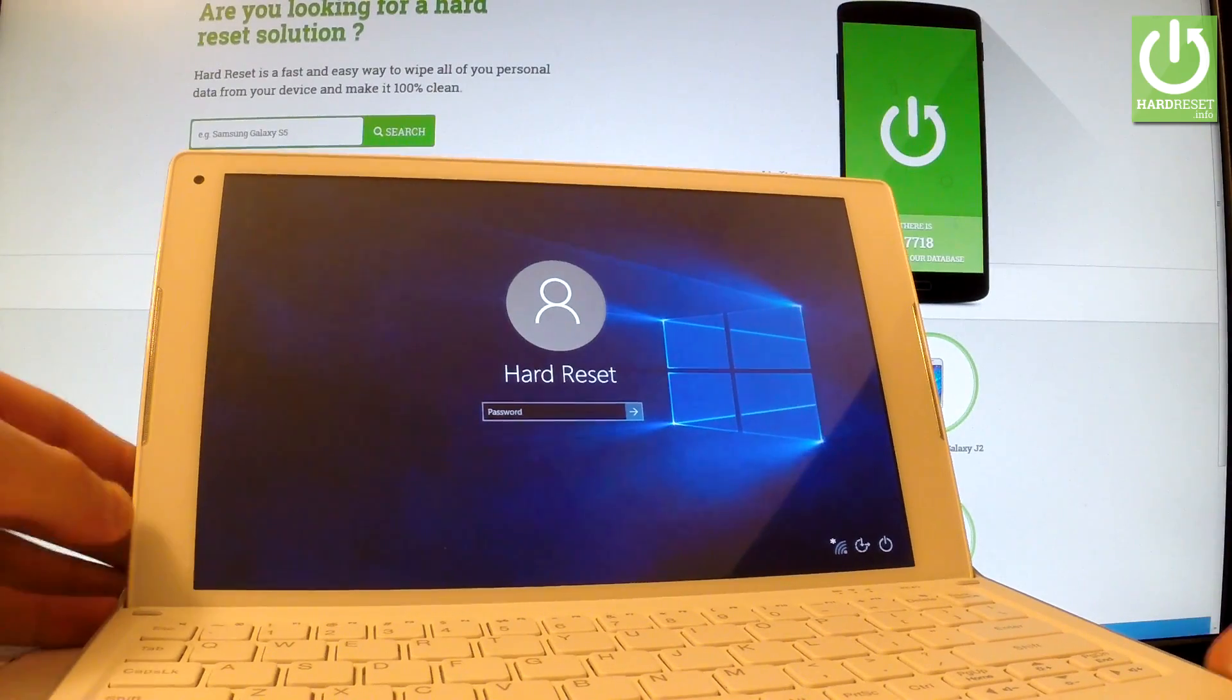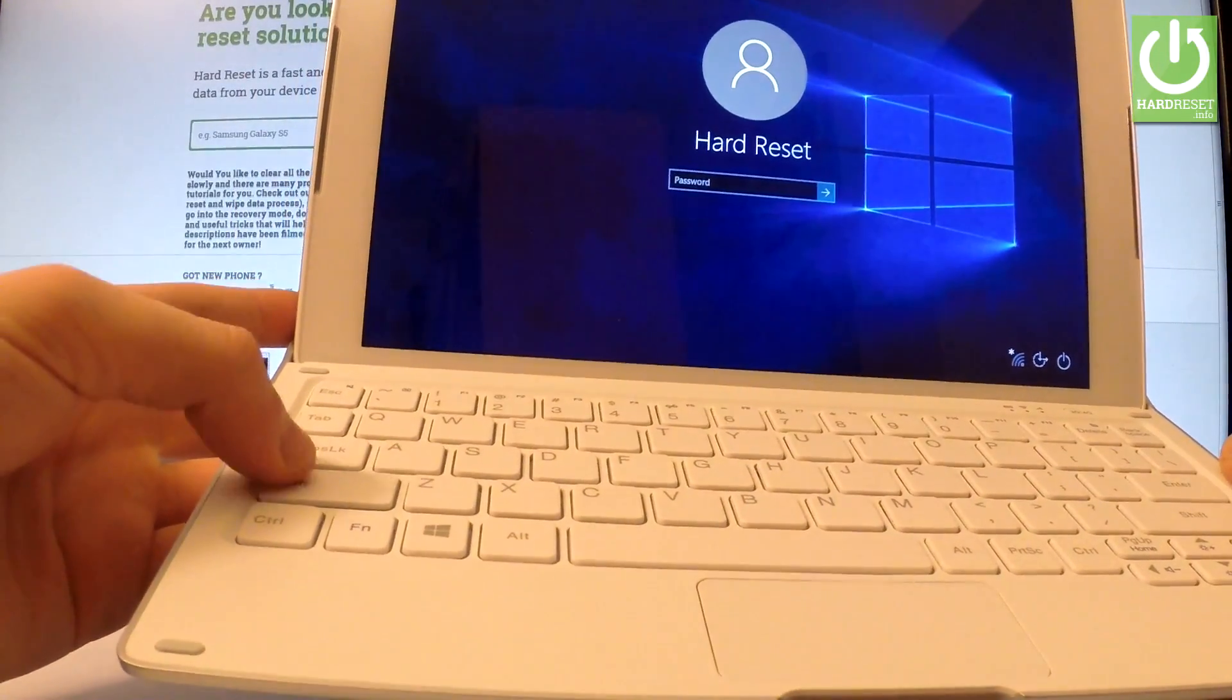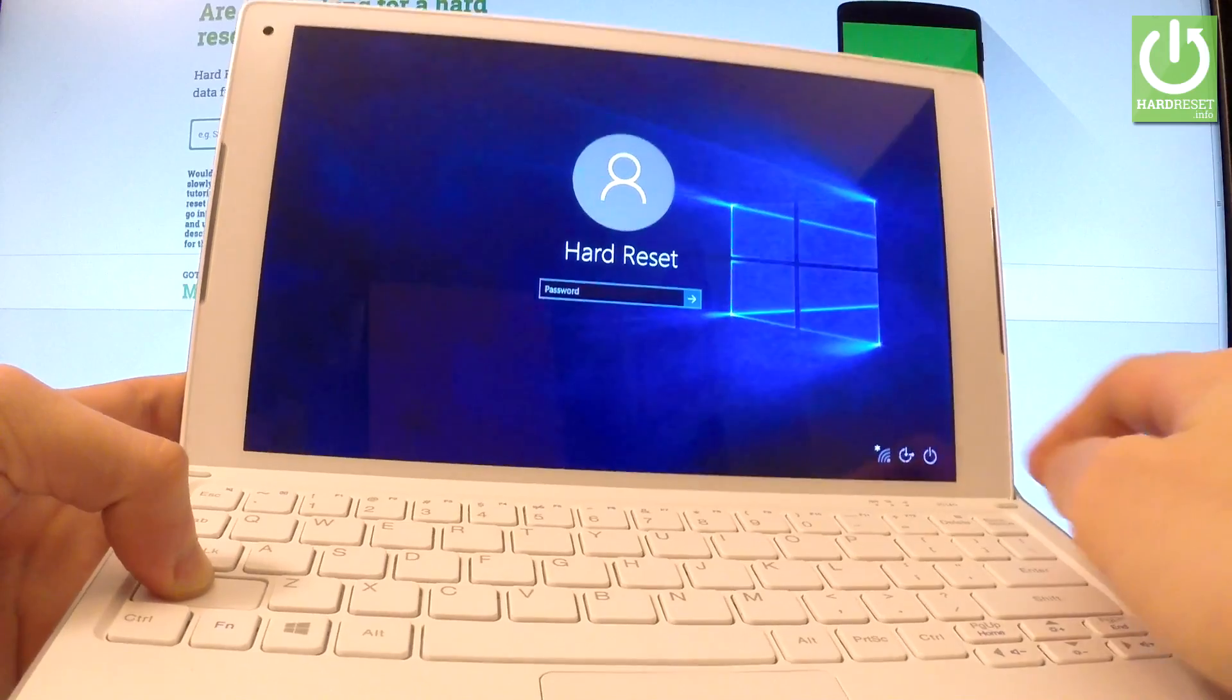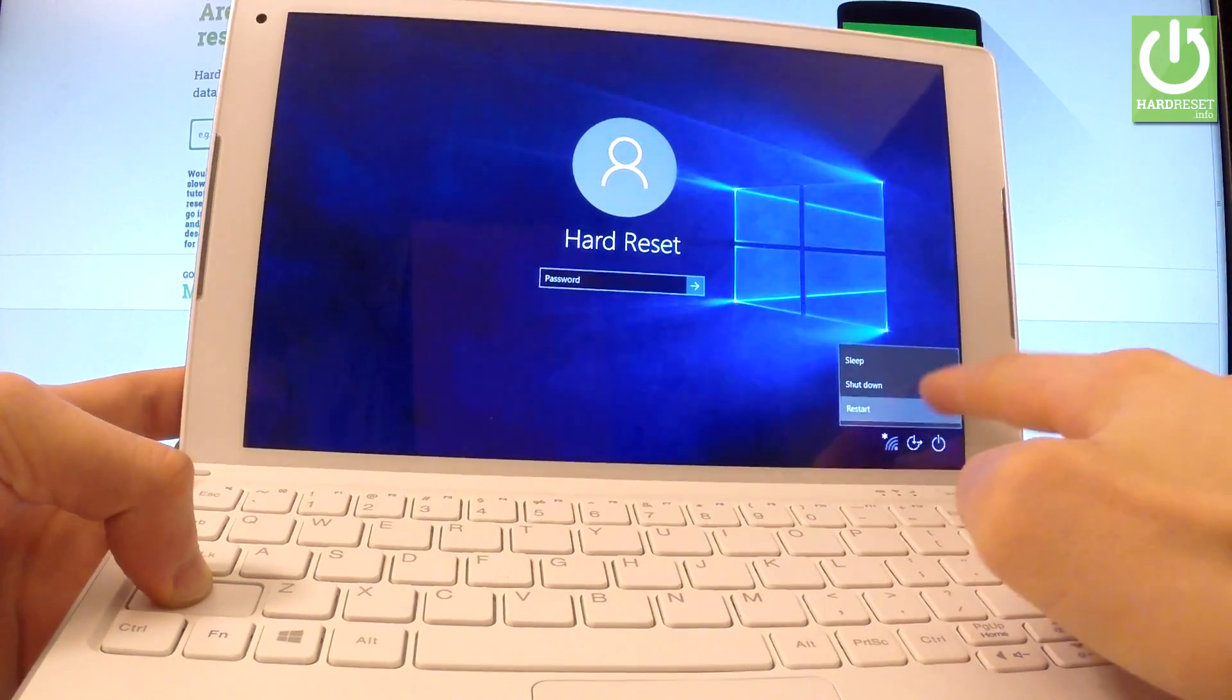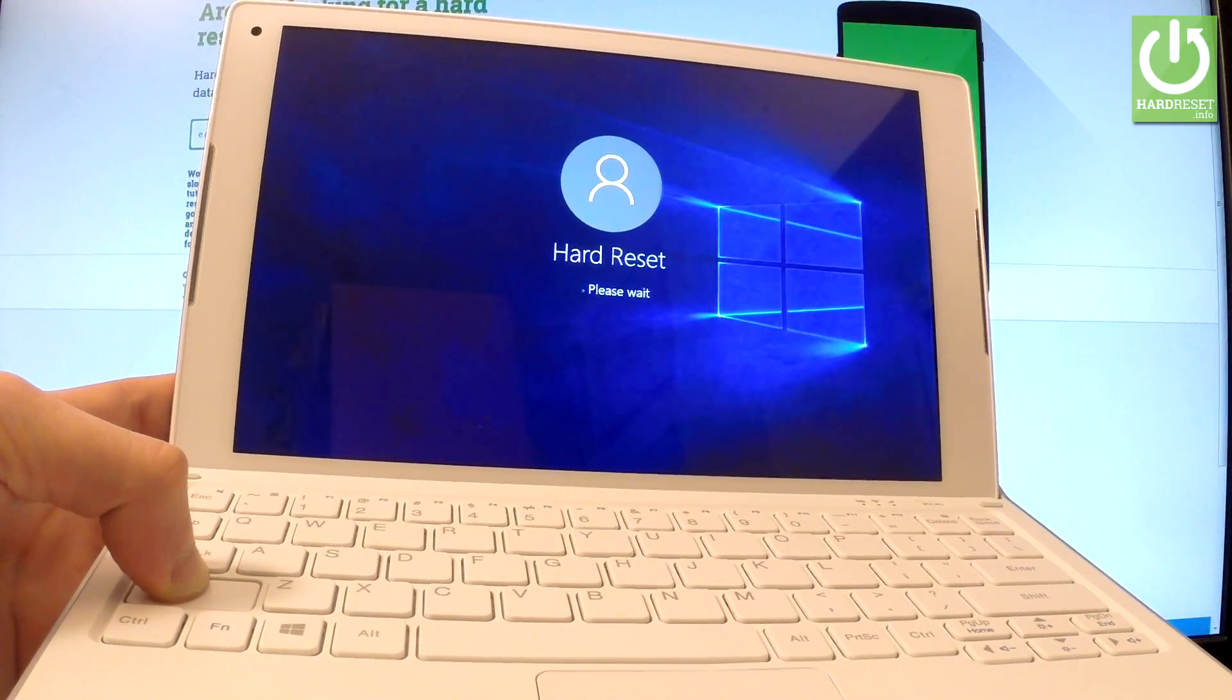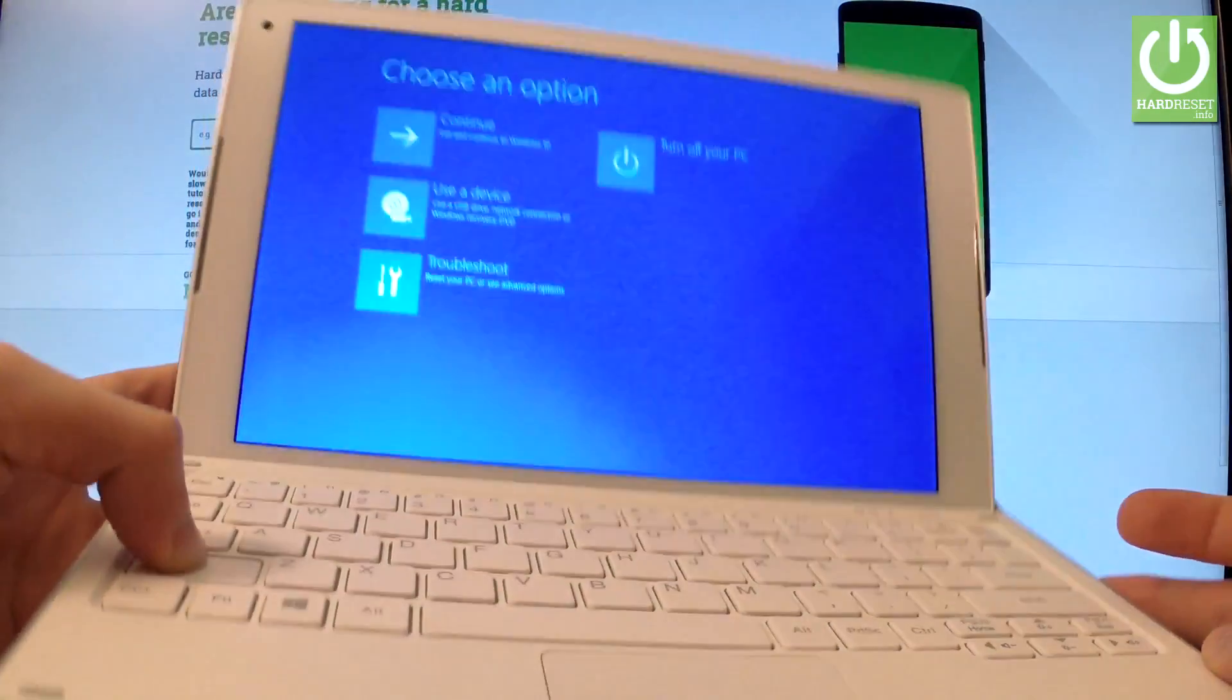start holding the shift key on your keyboard. Let me show you - the left shift right here. So keep holding shift, and while holding shift, let's use power options and choose restart. Remember to keep holding shift and